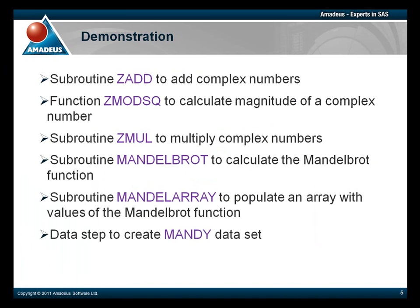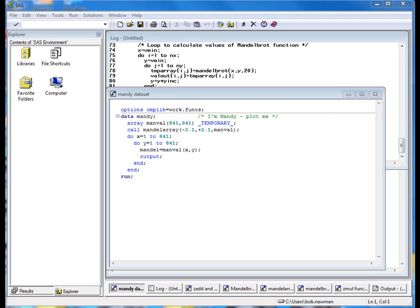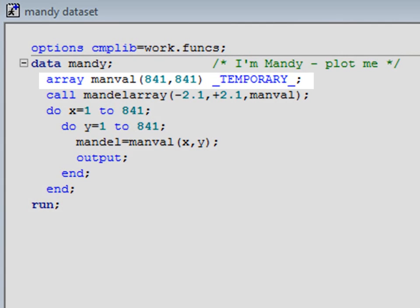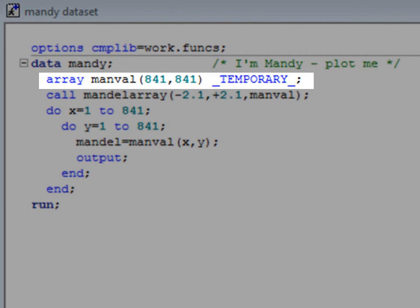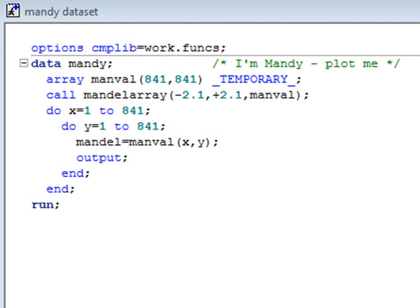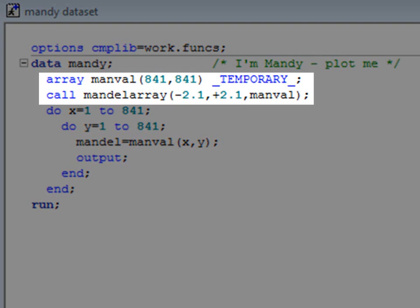Now we're ready to create a dataset we can plot. The array passed to the MandelArray subroutine has to be declared as a temporary array using the standard SAS syntax. Yes, we are back in the real world writing ordinary SAS code again. We now turn the data from the array into a dataset. Putting it into an array in the first place was an odd thing to do, but we had some syntax to demonstrate.